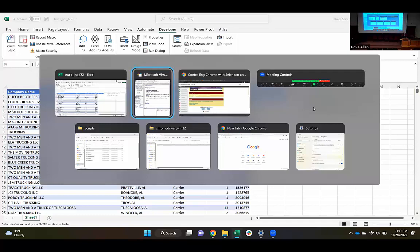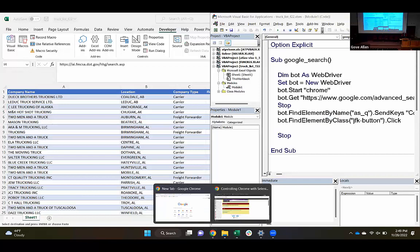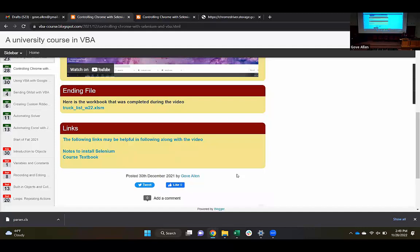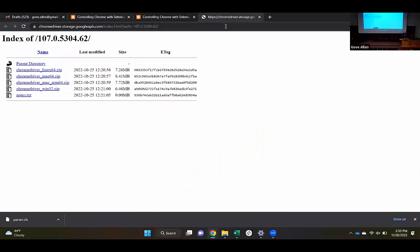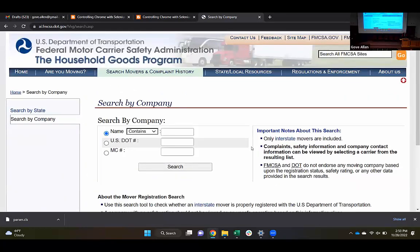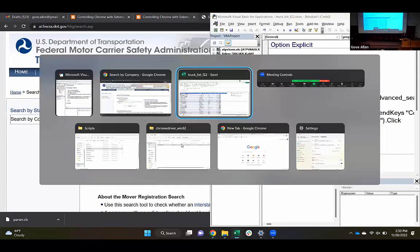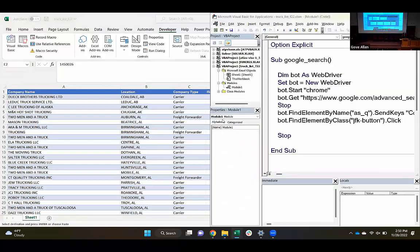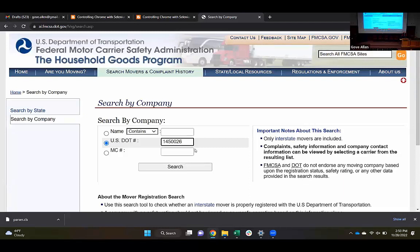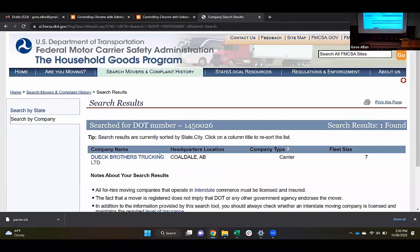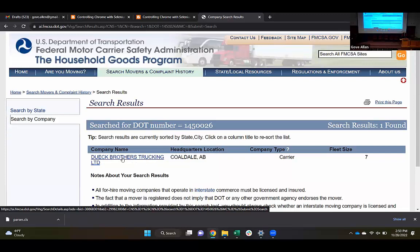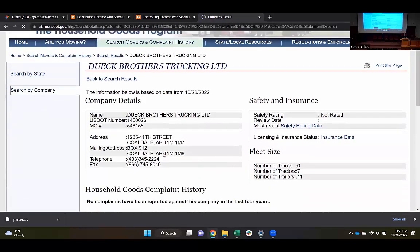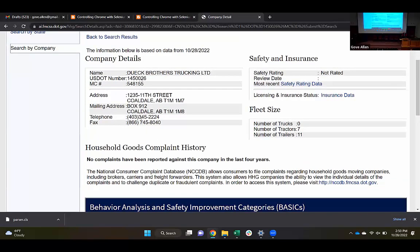I'm going to copy this link and open it in a regular Chrome browser — not in the Chrome my code opened, because each time my code ends it will dump that browser and we'll have to start again. I need to come down here and search by the Department of Transportation number — that's some of the data I have here, the US DOT number. Here's the Duke Brothers. I'm going to copy that number. This is the process we're going to automate: paste it in and hit Search. It brings up a list of matches. I'll follow that link, and here's where we have the phone number and fax number.